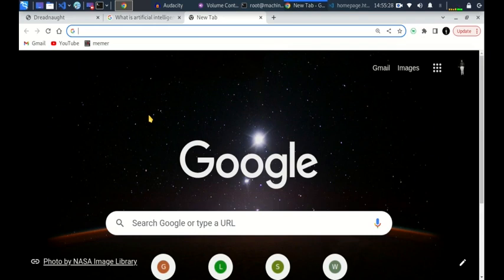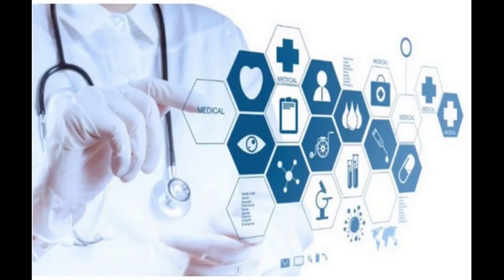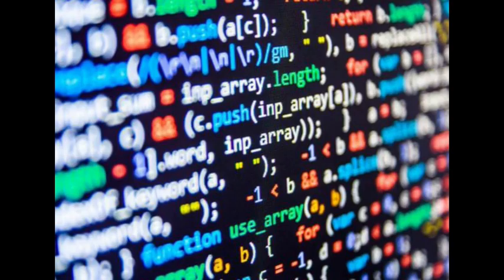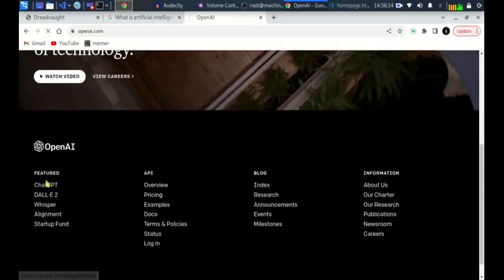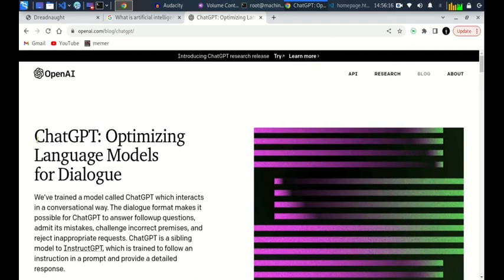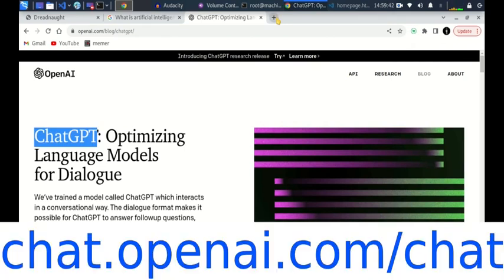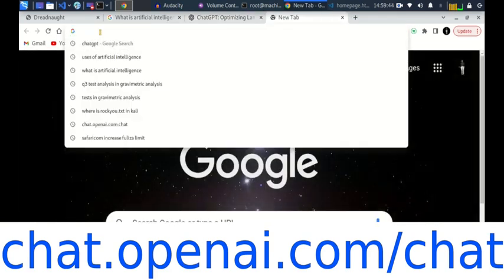Today we shall be harnessing the power of artificial intelligence to make us more productive in whichever field — be it medicine, programming, or any field you can think of. We shall be pushing artificial intelligence to its limits. Today we shall be looking at ChatGPT, so the first step is logging in to chat.openai.com.